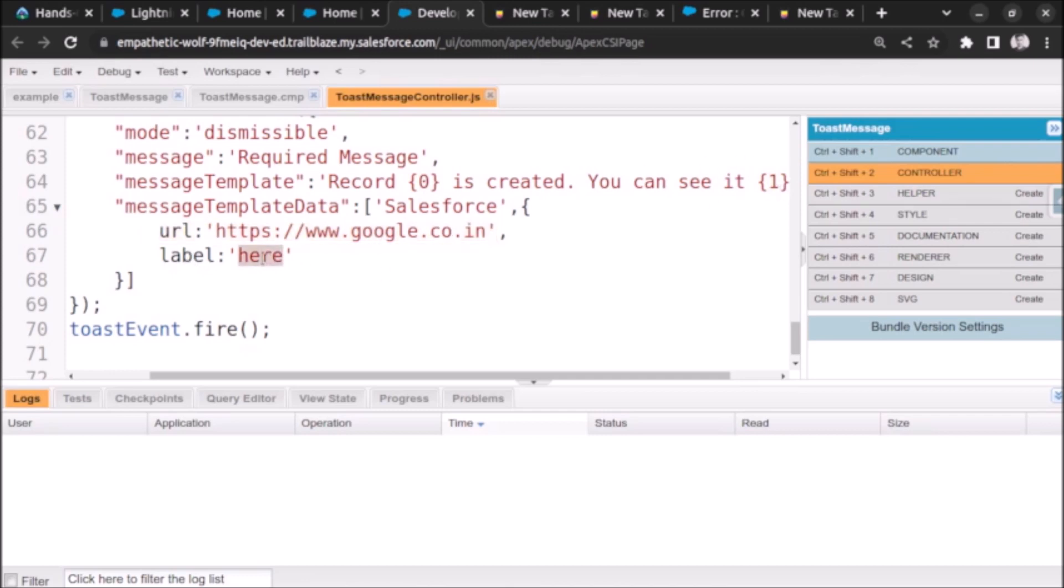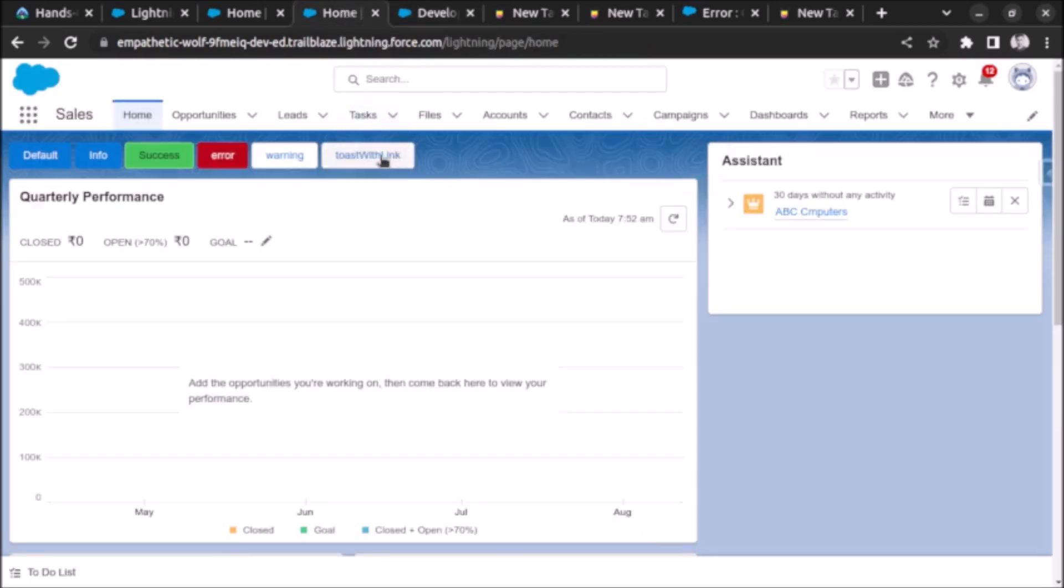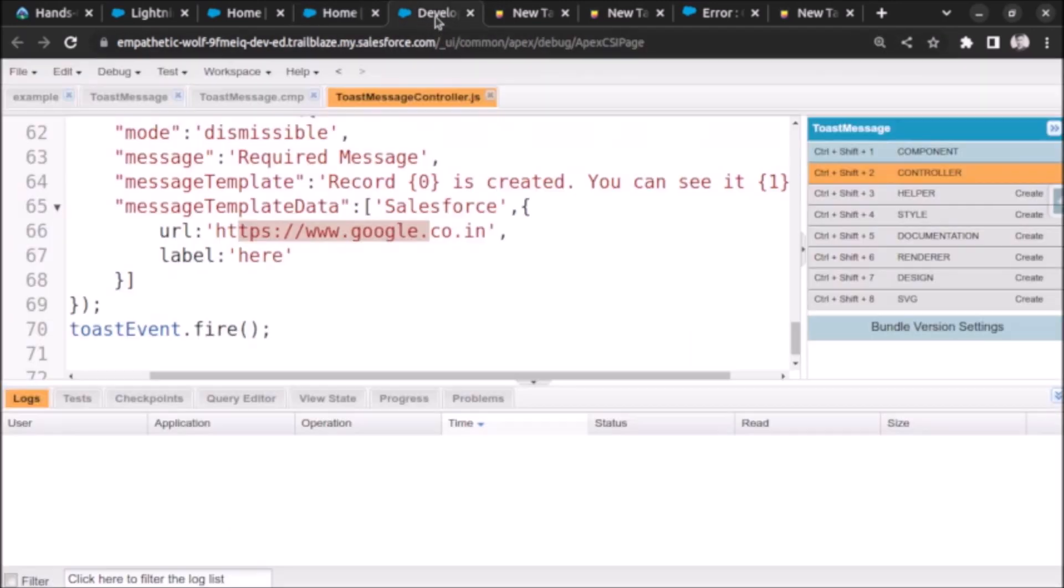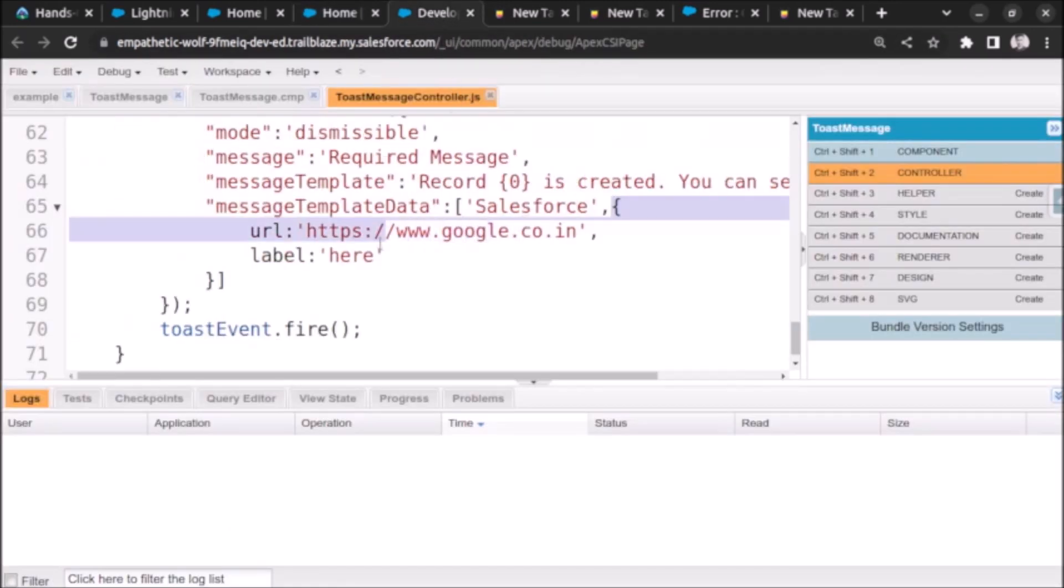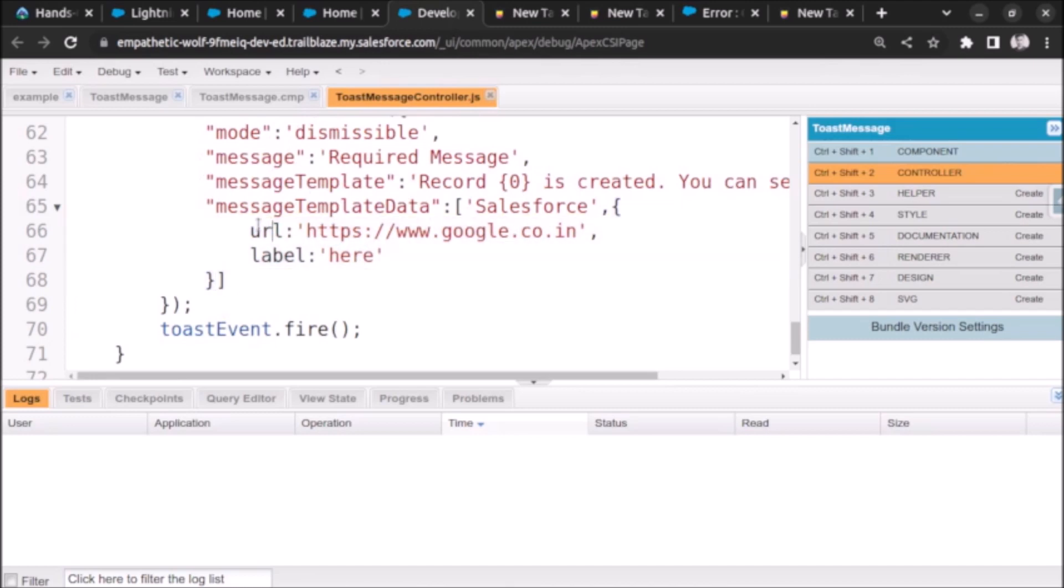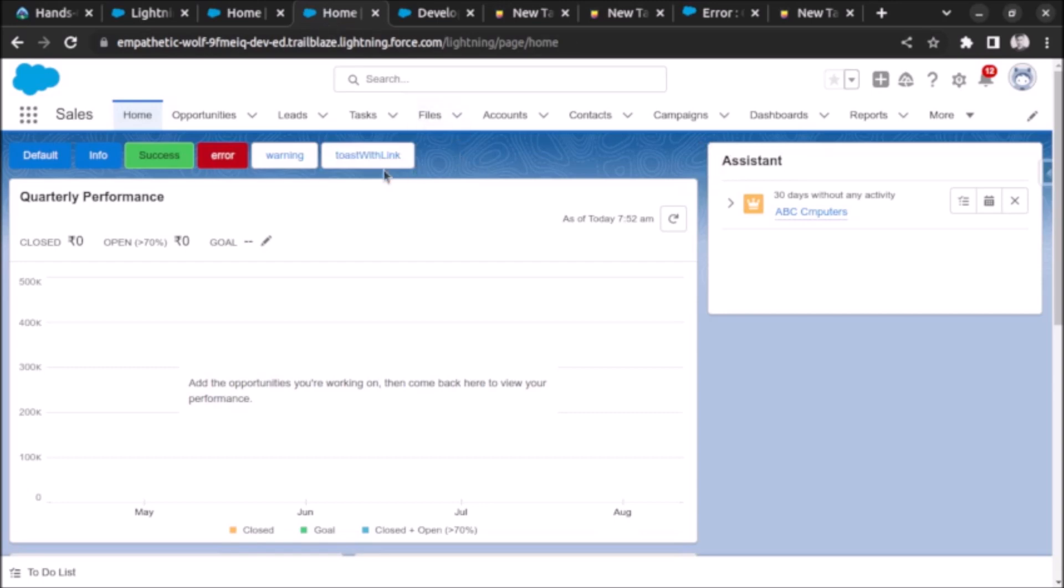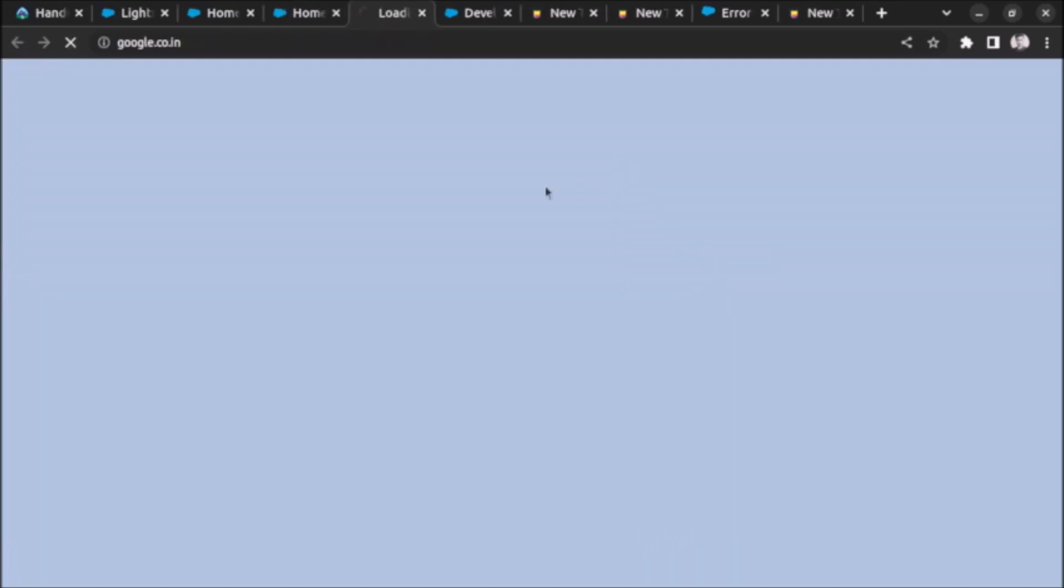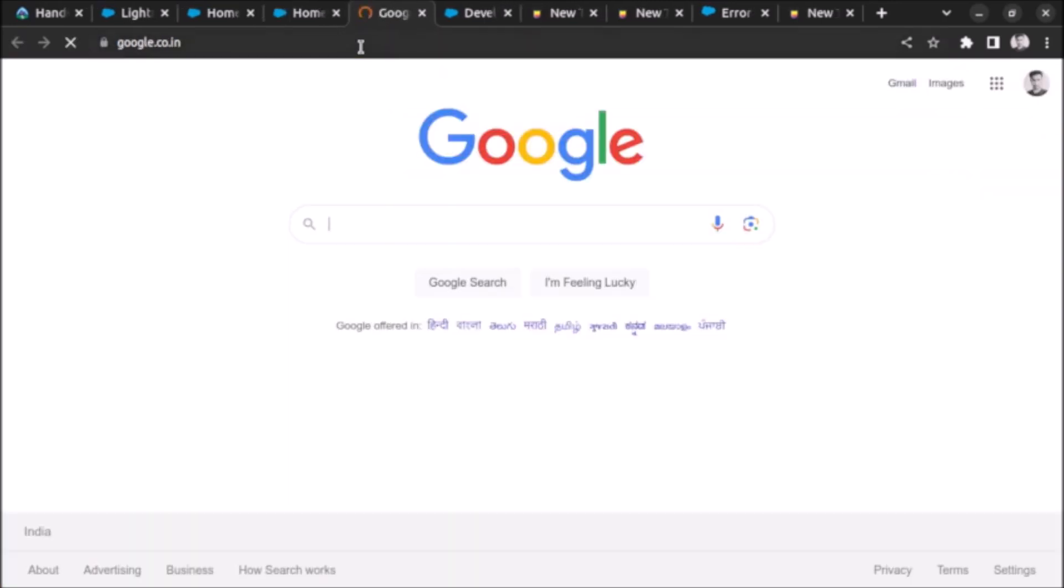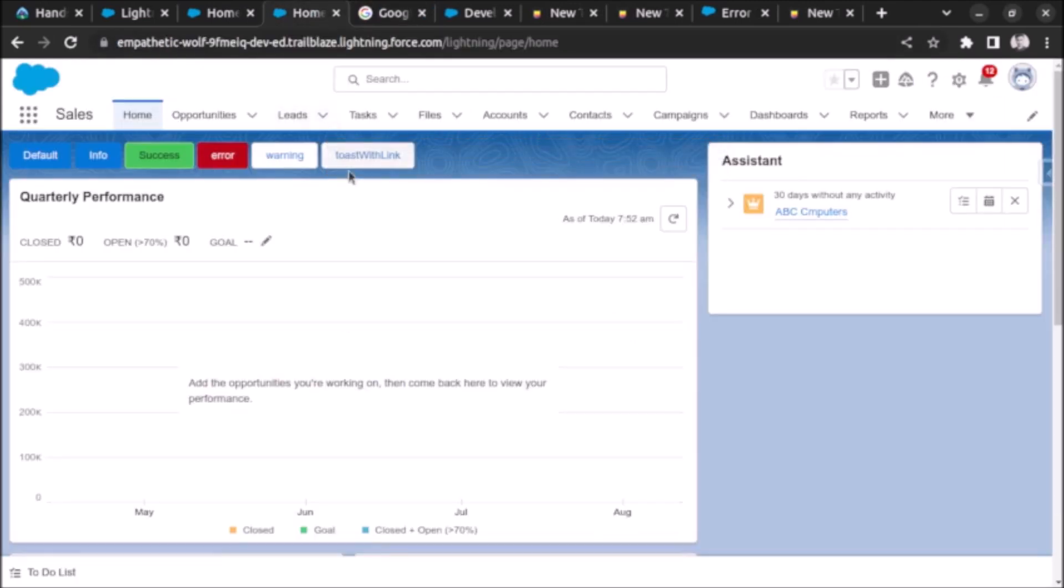And this one is the first placeholder. This will be the URL and on one it will get replaced with here and the link will be set to this one. As you can see, this is the first placeholder and the second placeholder is the one which we have passed into curly brackets. And the URL will be the URL where we need to redirect the user and the label will be the thing which will be visible on the screen to the user.